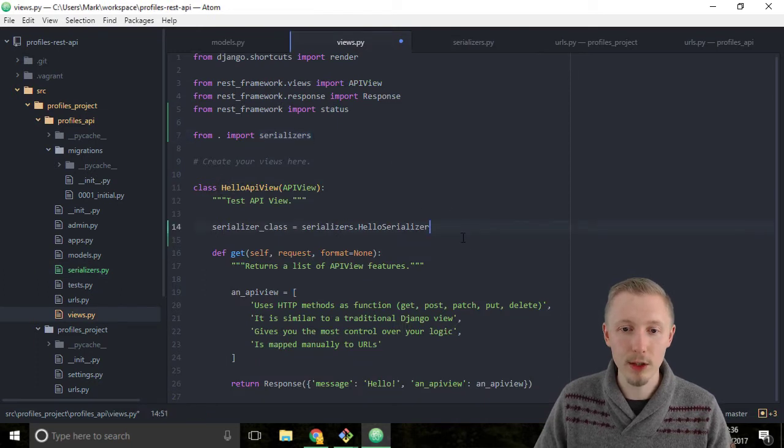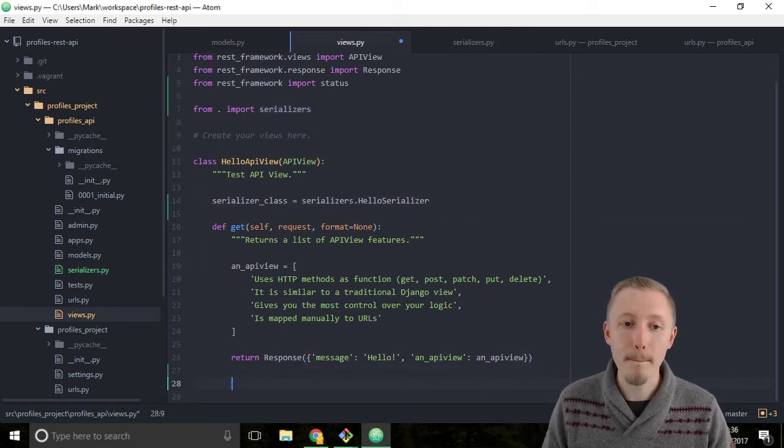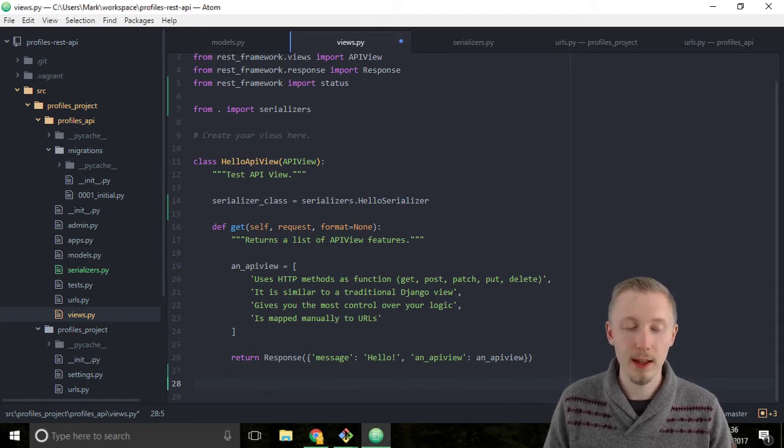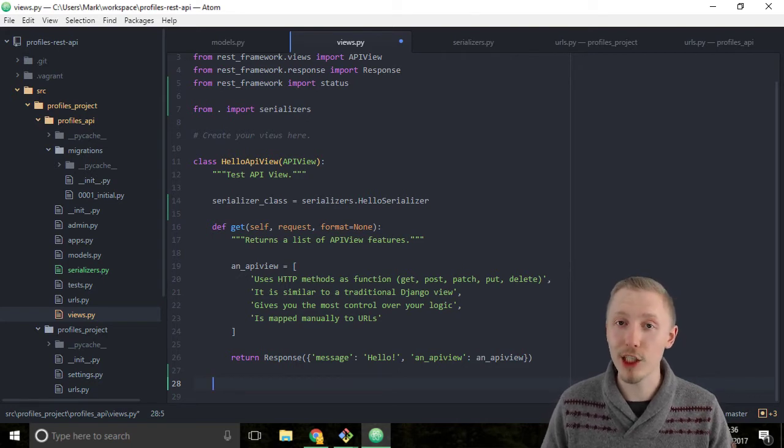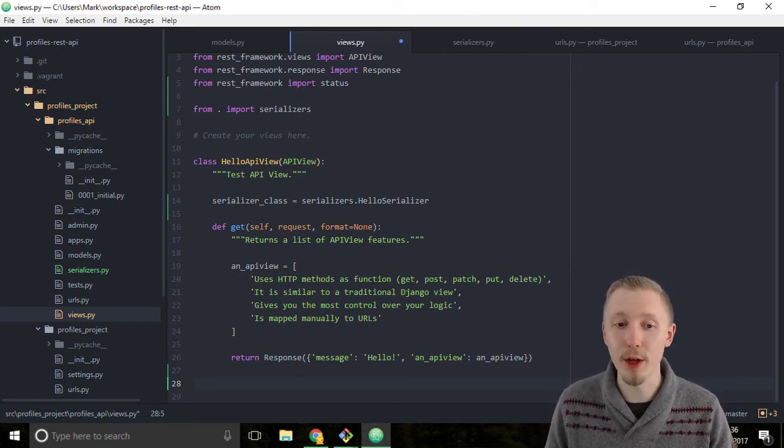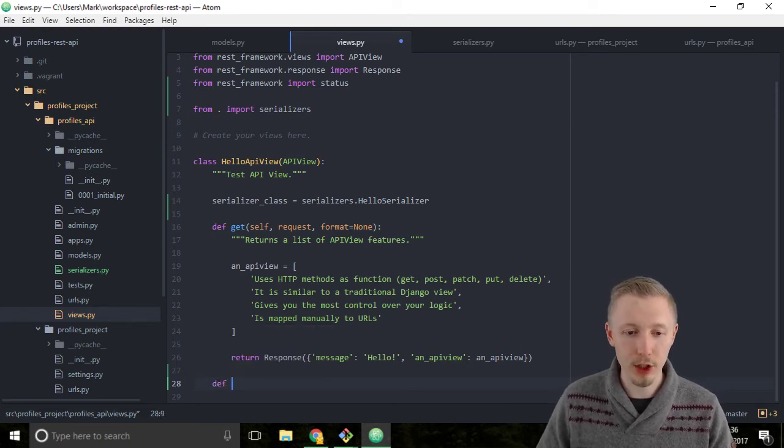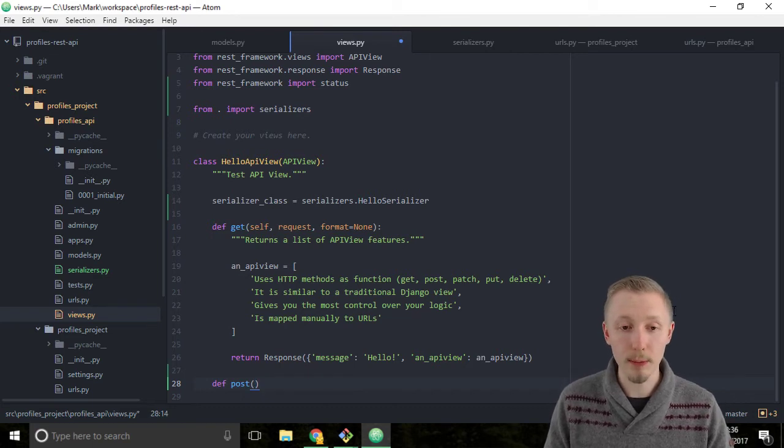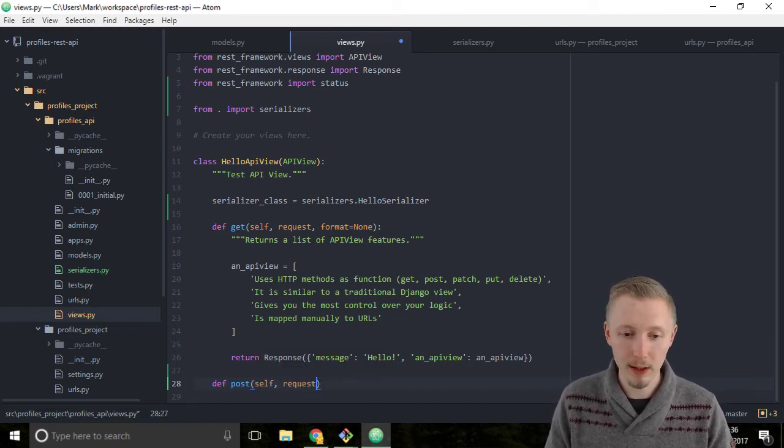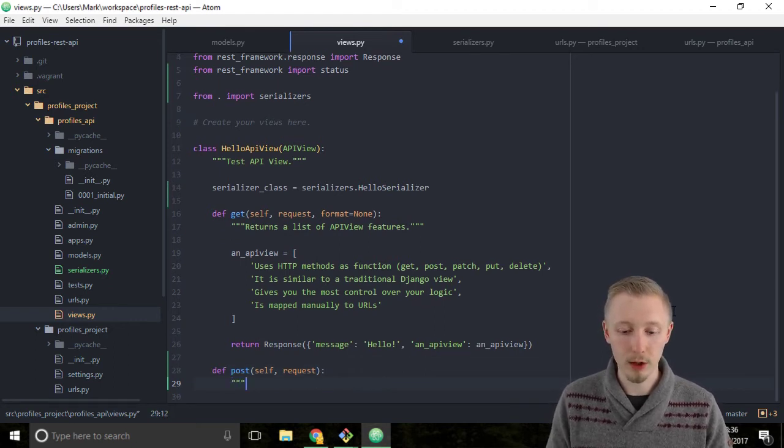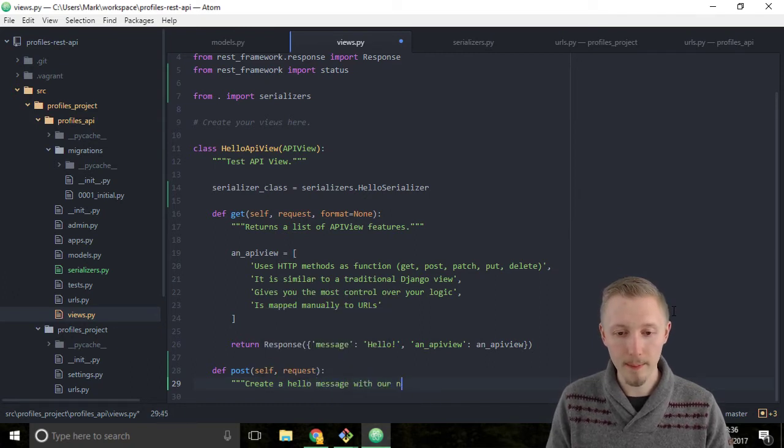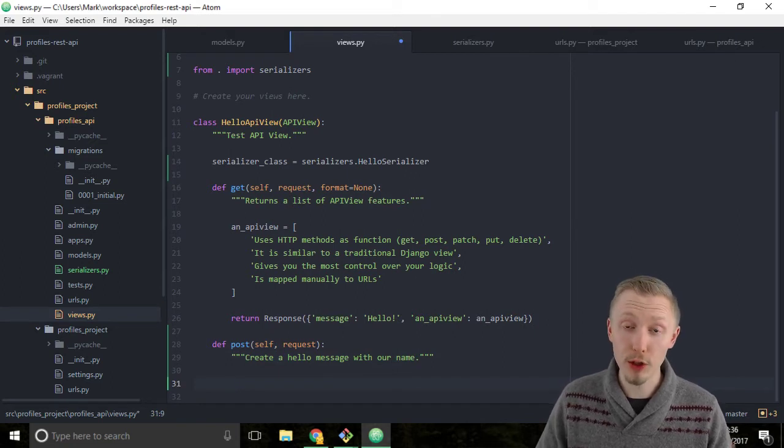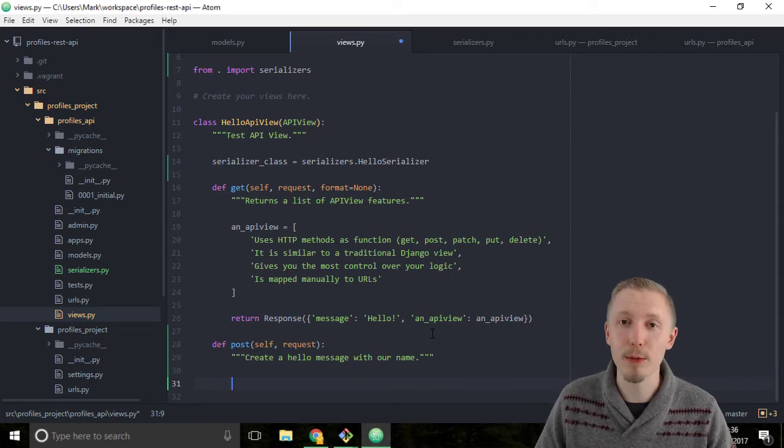Once we describe the class, let's create a post function. This is the logic that gets called when you make an HTTP POST request to our API view. Type def post with parameters self and request. Let's give the doc string: create a hello message with our name. When you make a post to our API view, we're going to return a message that includes the name that was posted to the API.